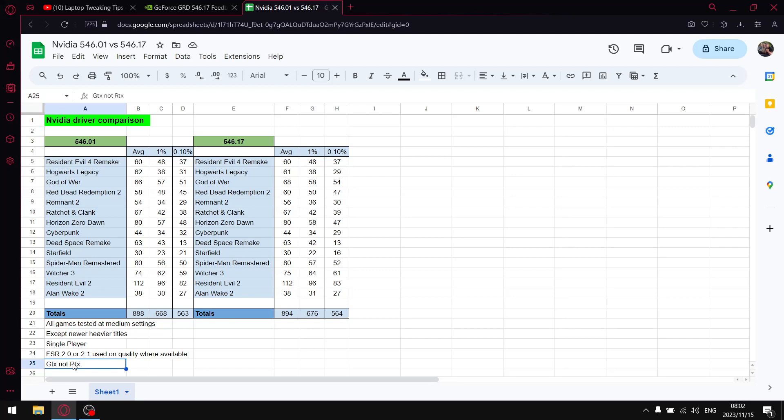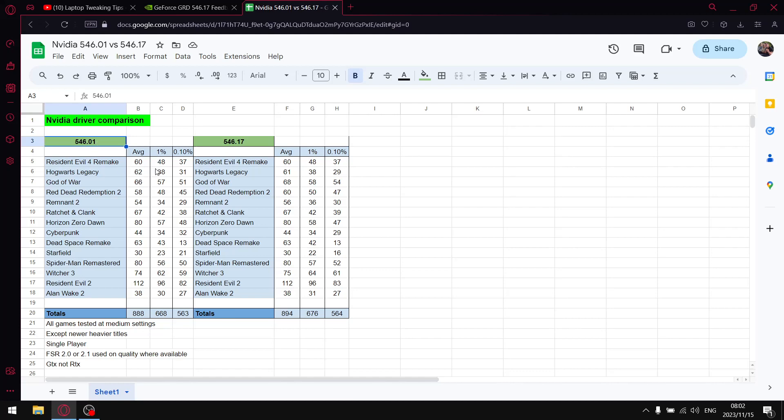The previous driver 546.01, I was a big fan of that driver once you switched off CUDA system and fallback policy, or once you set that setting to prefer off in the NVIDIA control panel. 546.01 was a fantastic driver and I was recommending it. But after Windows update, this driver actually lost a little bit of performance yesterday.